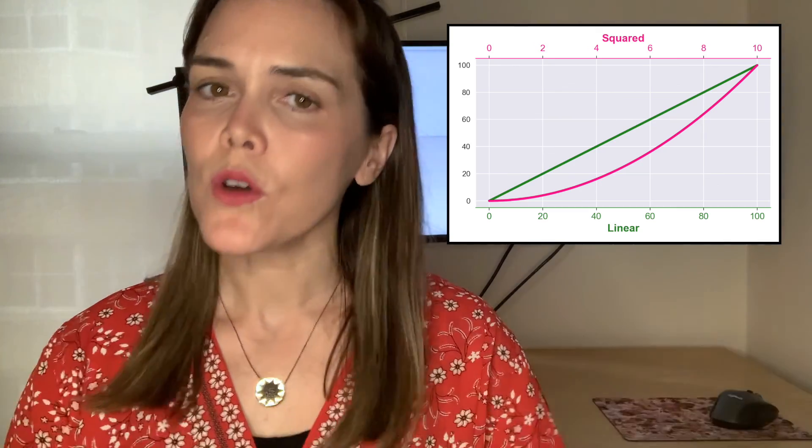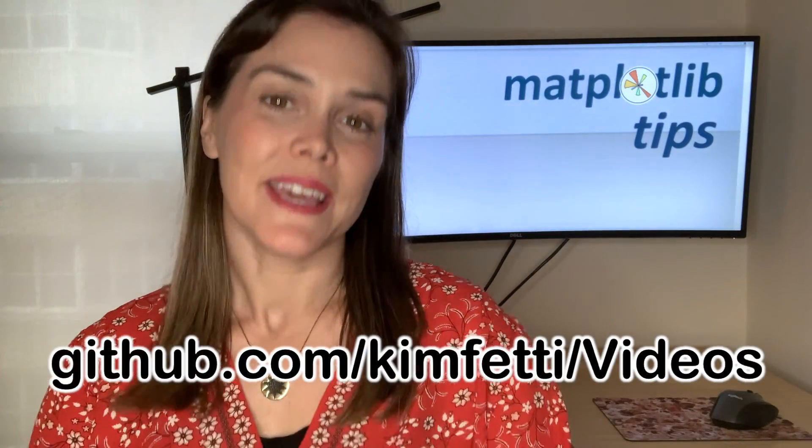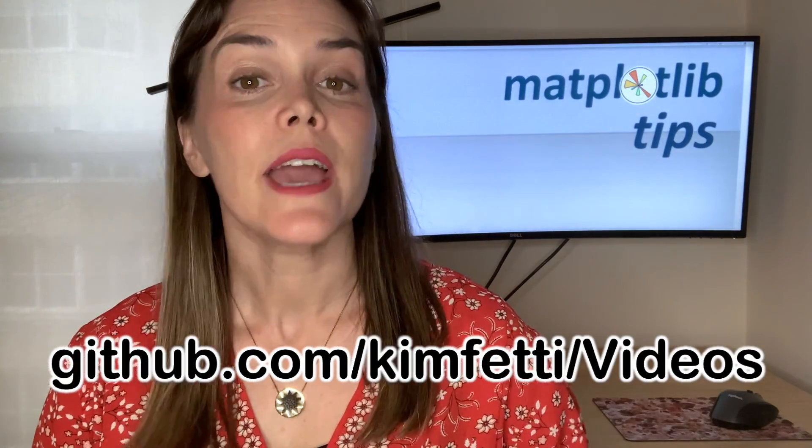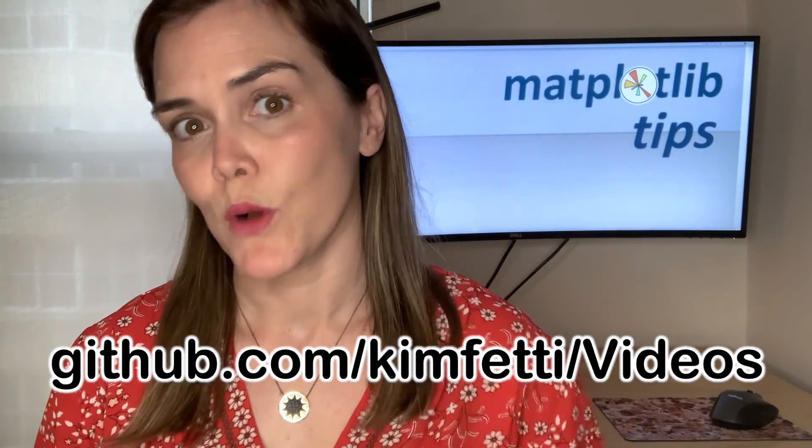Now I won't go through the process of creating those figures in this video. But if you want to see that code along with all of the code I showed you today, you can check them out on my GitHub page. And I'll put a link to that in the description bar below. So thanks so much for joining me today. And also a huge thank you to the viewers who asked me this question. I read every single one of your comments. So please keep those questions coming. See you next time.